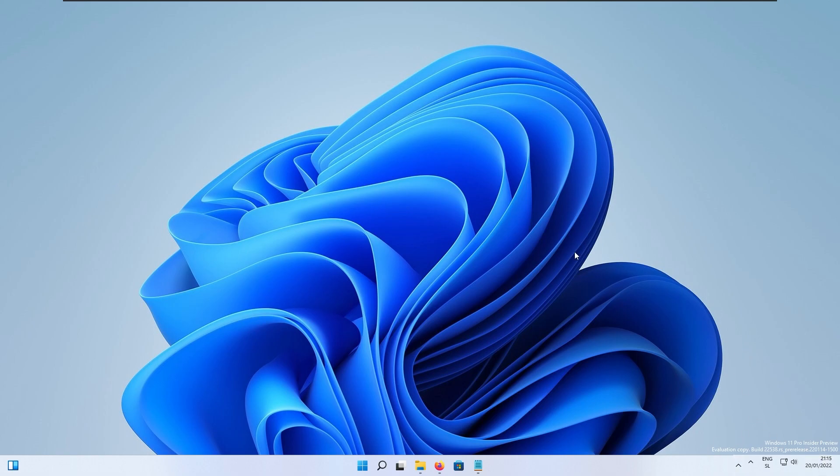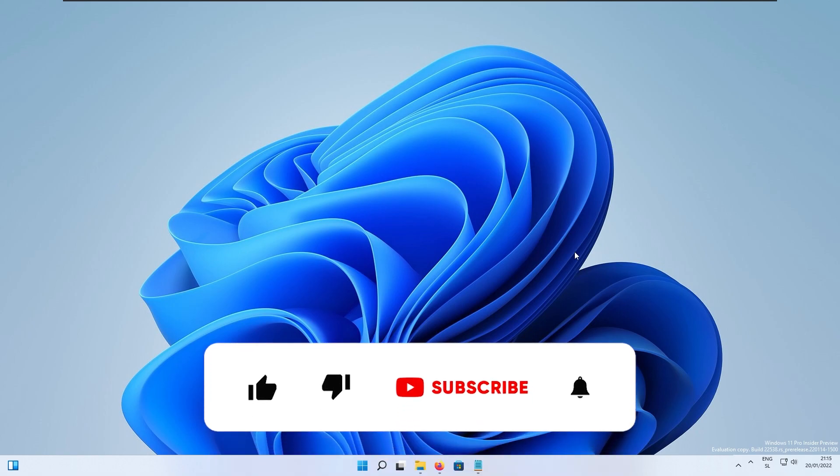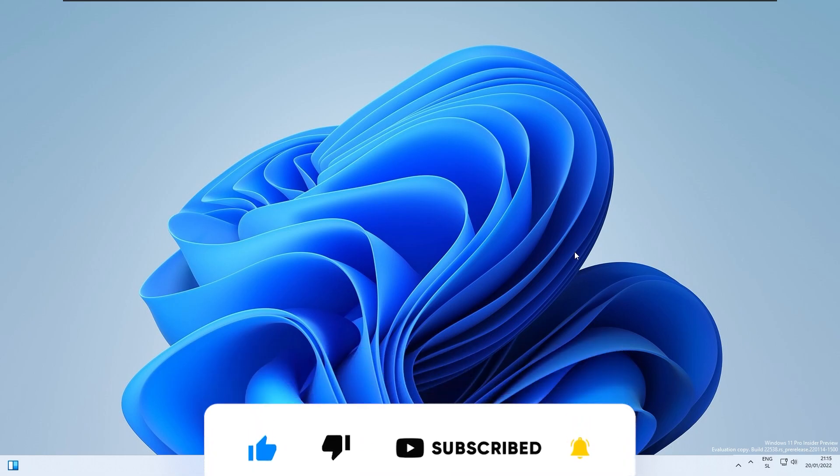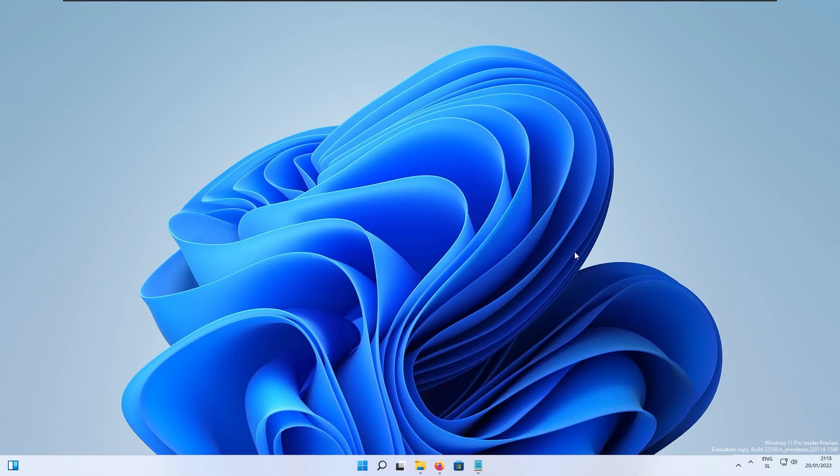With that said I think this is pretty much it for this build of Windows 11 Insiders. If you haven't already I think it would be much appreciated if you subscribe to the channel and like this video. Have a wonderful rest of your day, see you guys soon in the next video and peace out.